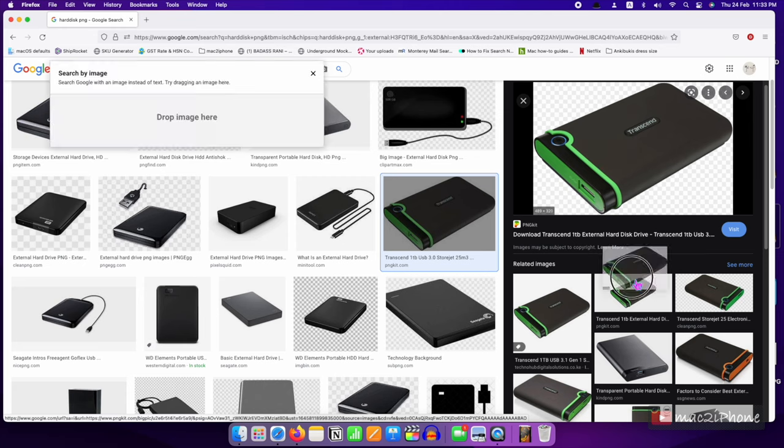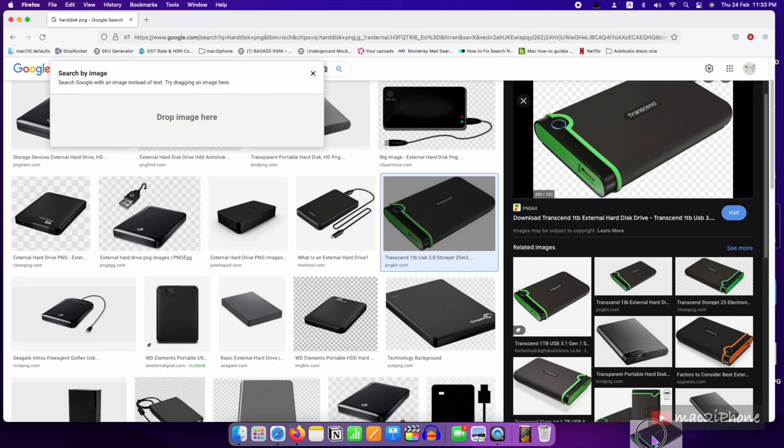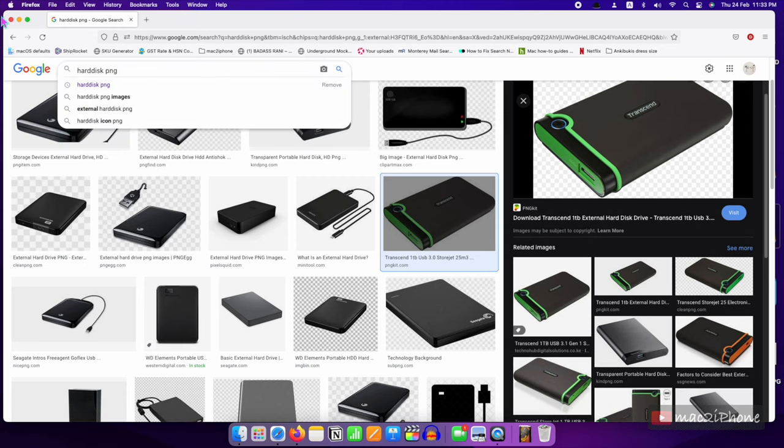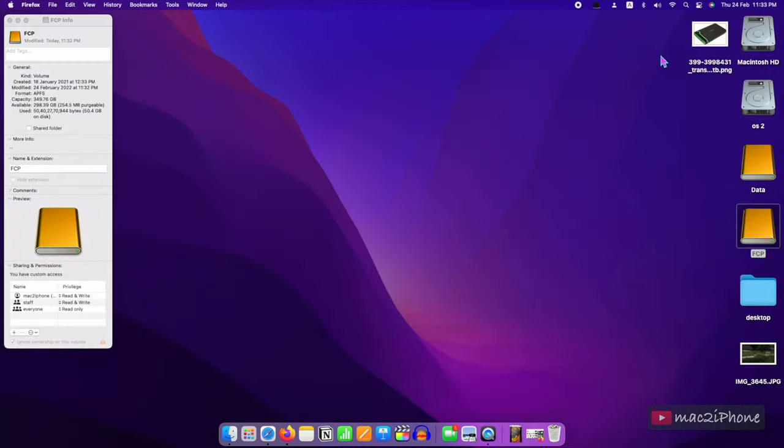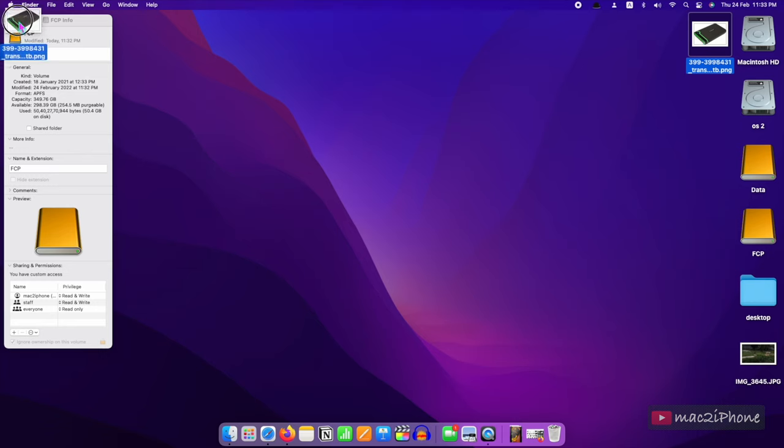Or if you have any PNG image, copy or drag the image to this place.